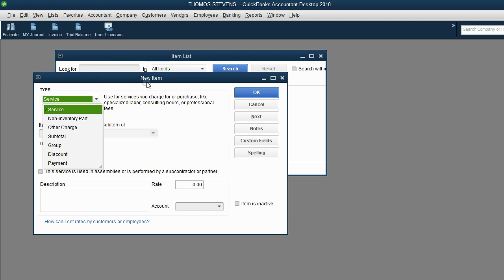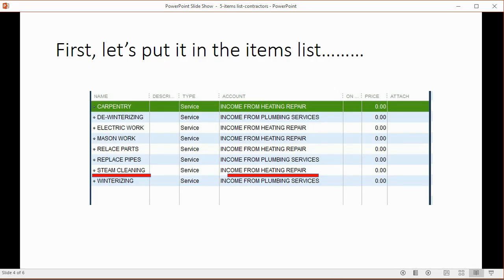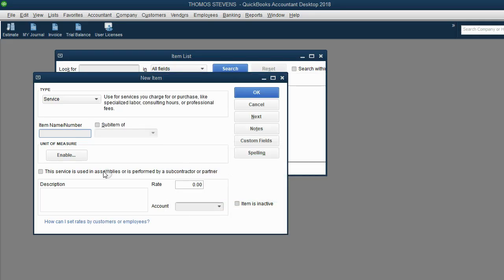Now, we're in the new item window. In this case, we will click service because that's the type of item contractors usually use. For the item name, let's just double check here. Steam cleaning. That's the name of the item as it shows up on the invoice, receipt, or estimate.